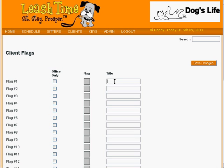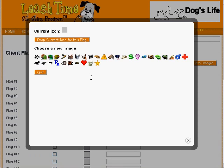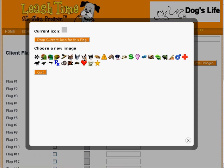First, we would enter the title 'Aggressive Dog' and then click the box next to it. Here we can choose one of the available icons to represent an aggressive dog, such as this scary specimen.